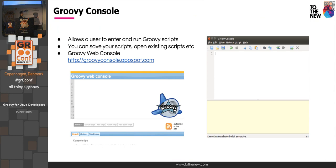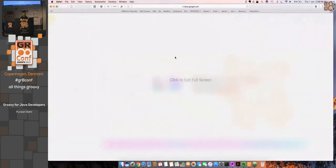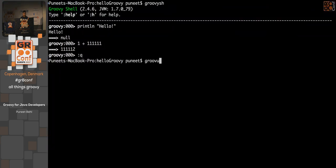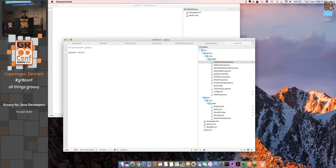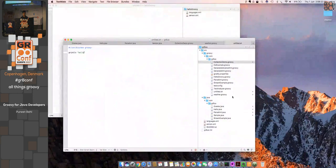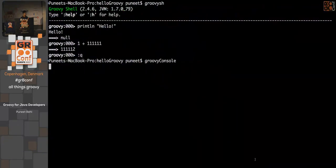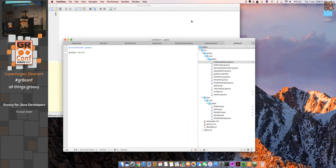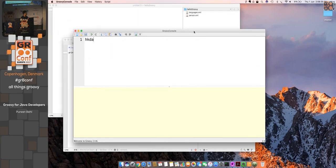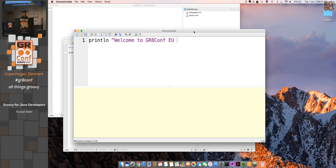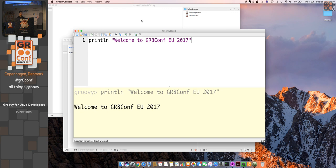Apart from the Groovy shell, Groovy also provides a Groovy console — it's a UI interface. To open it, you just type 'groovyconsole'. This is the Groovy console interface where you can write your Groovy programs. It has features showing which lines are executed, stack traces, and yeah, you could use any one of them.